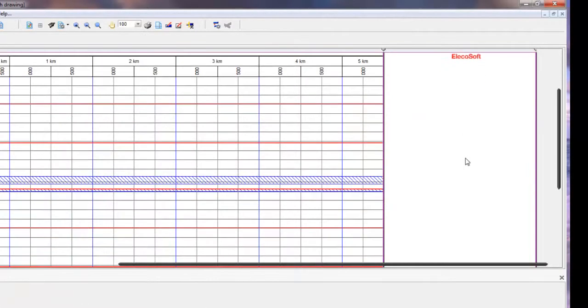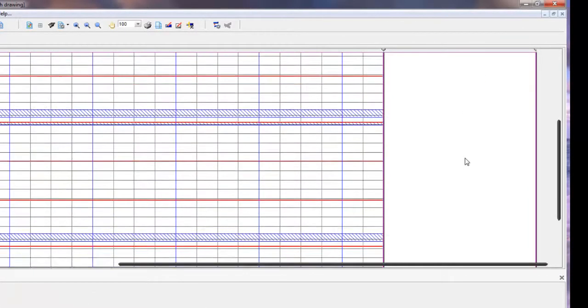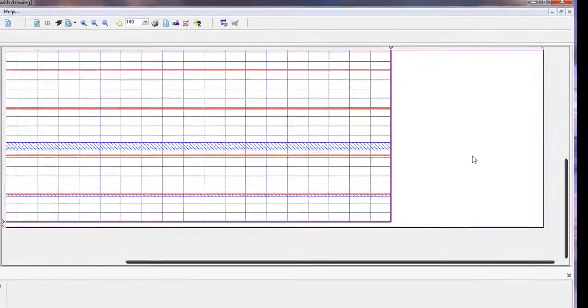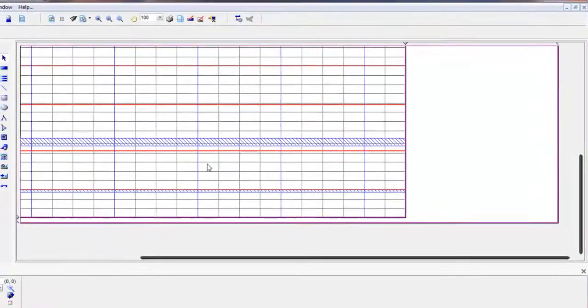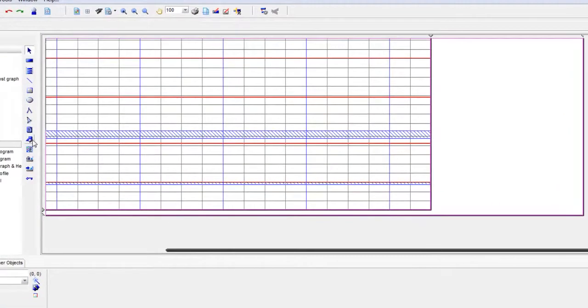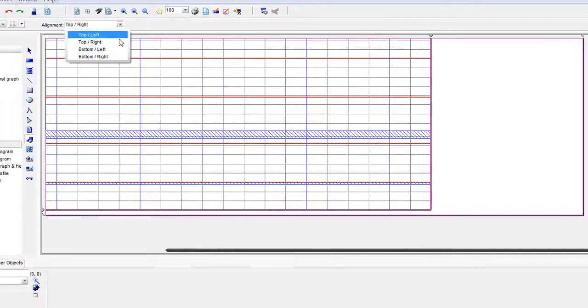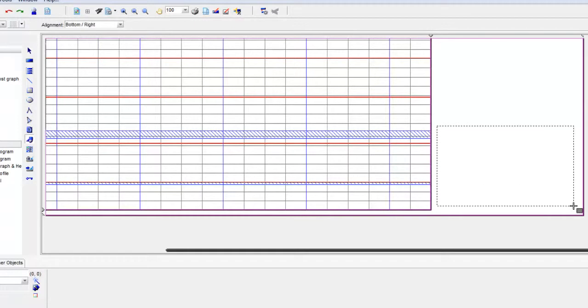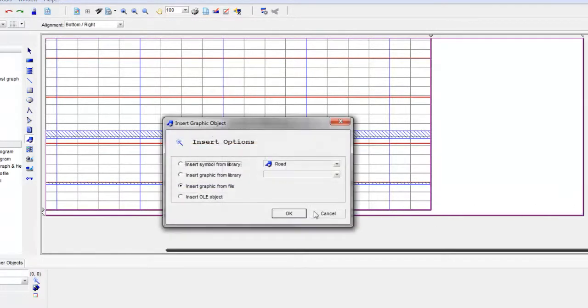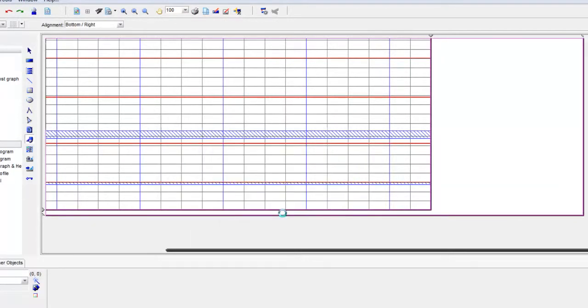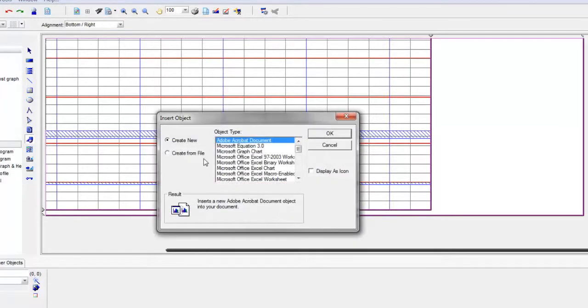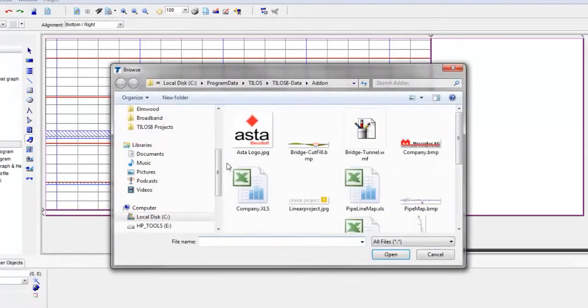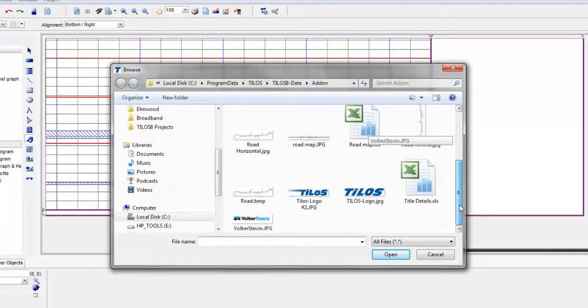So if I scroll to the bottom of the diagram, rather than embedding a bitmap, we can also embed some other Windows data using the object linking and embedding technology of Microsoft. So we've drawn a rectangle and we can then insert the data of another Windows program. So here we're going to choose a file that's already been created and we're going to browse to locate an Excel file.